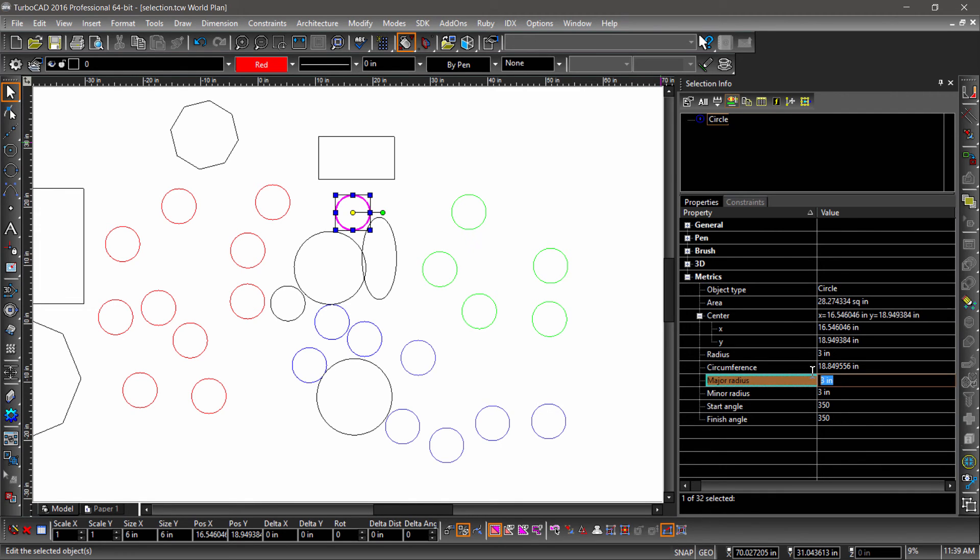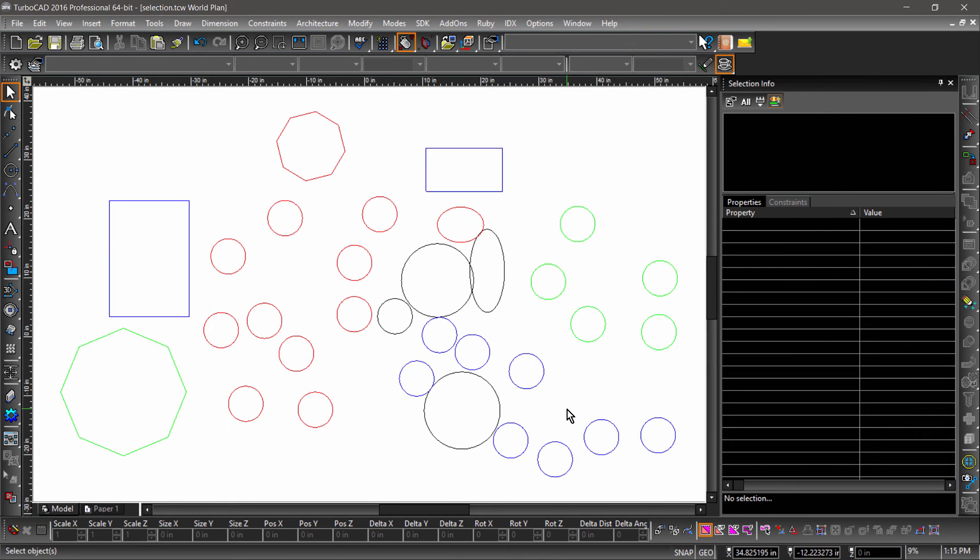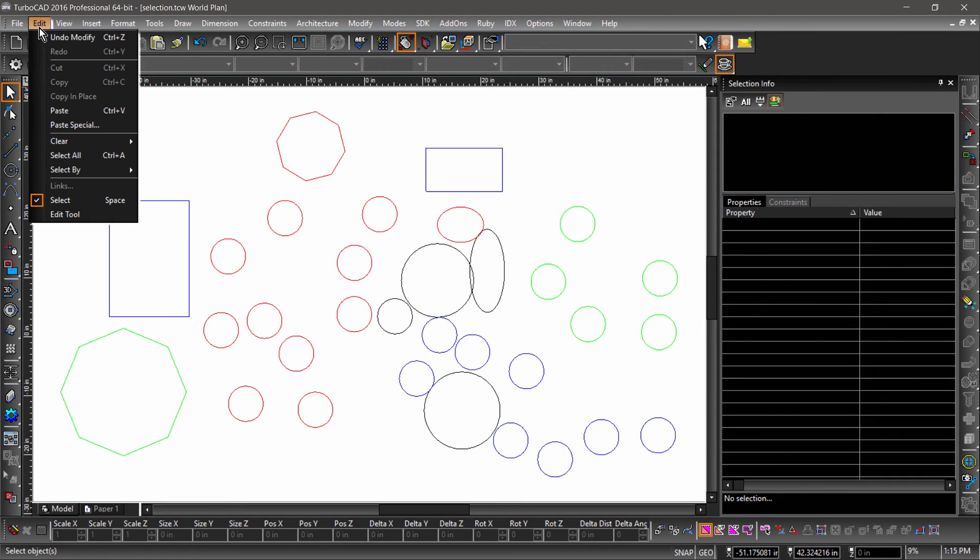If I give a circle different major and minor radii, it will become an ellipse. Now that I have a greater variety of entities in the drawing area, I can go over the Select By options in the Edit menu.